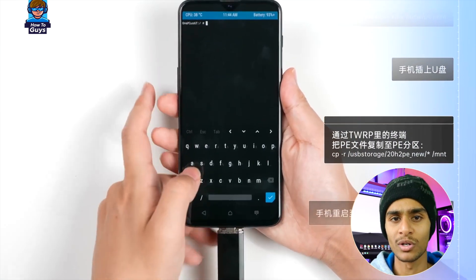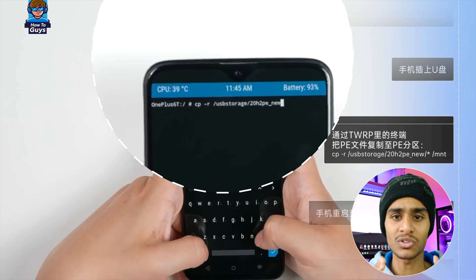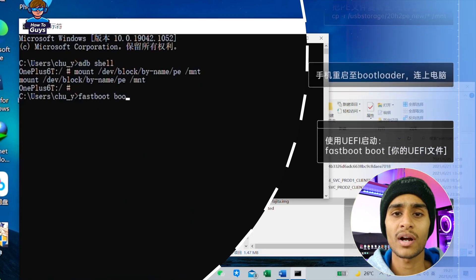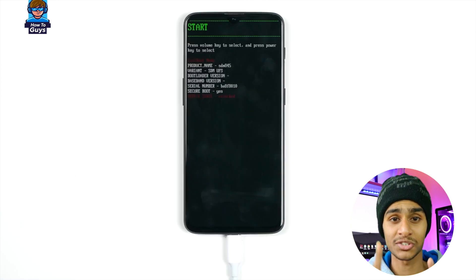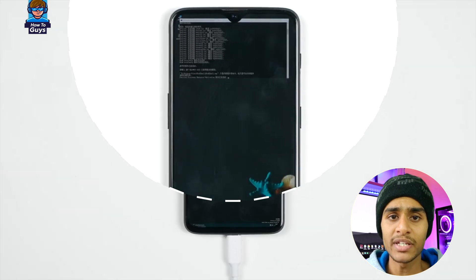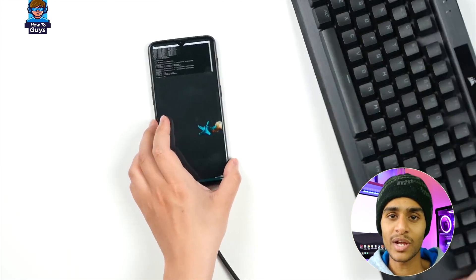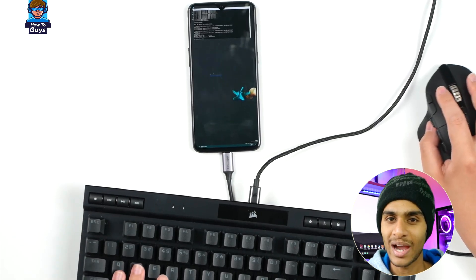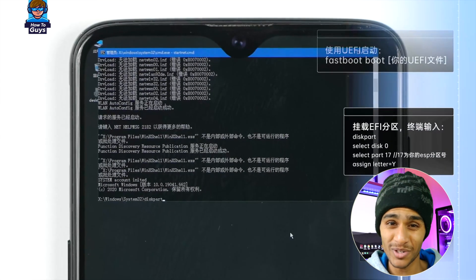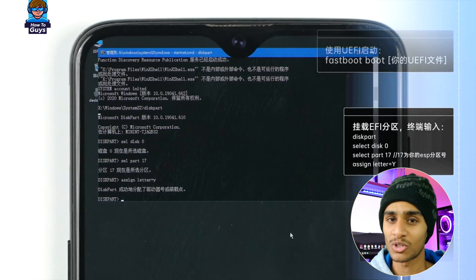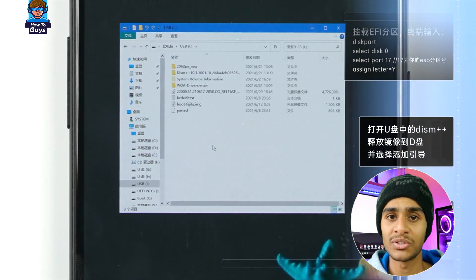After formatting the partitions, restart into TWRP. Once TWRP is booted, plug in the USB drive and use the TWRP terminal to copy the PE files to the PE partition. After that step, we're ready to enter the system installation stage. Here is the advanced bootloader started with the UEFI file from the project, so we can enter PE. With the keyboard and mouse connected, it feels magical — have you ever seen this interface on a mobile phone?